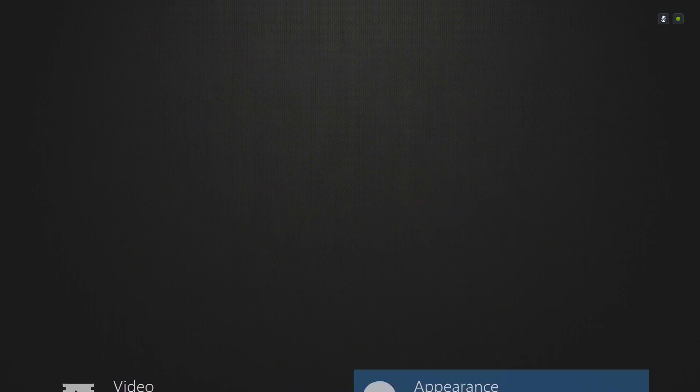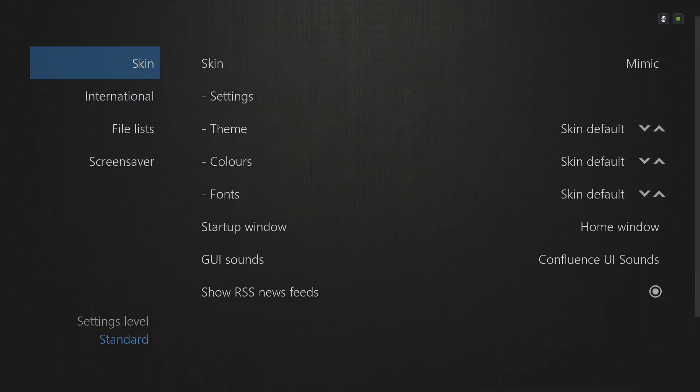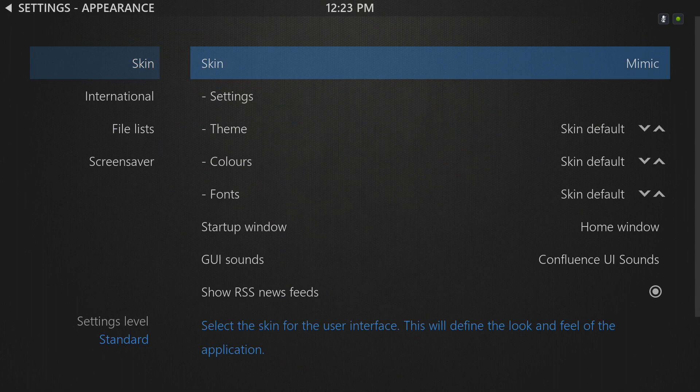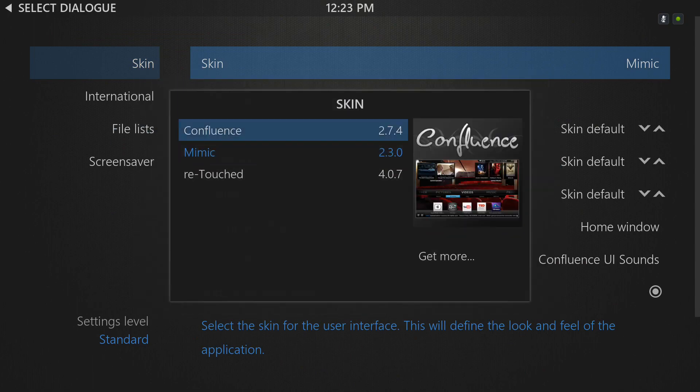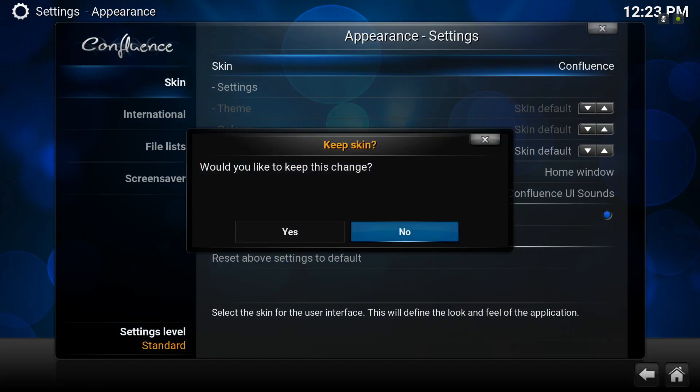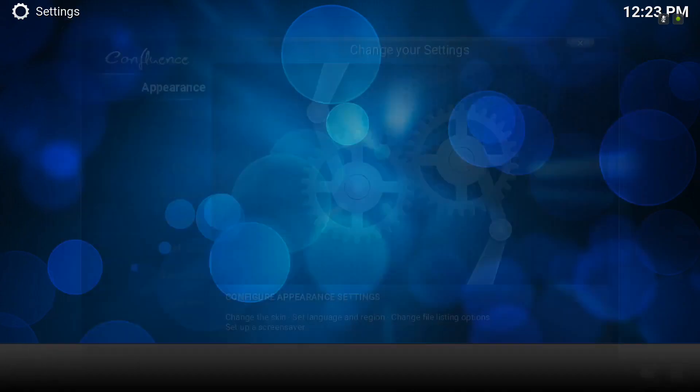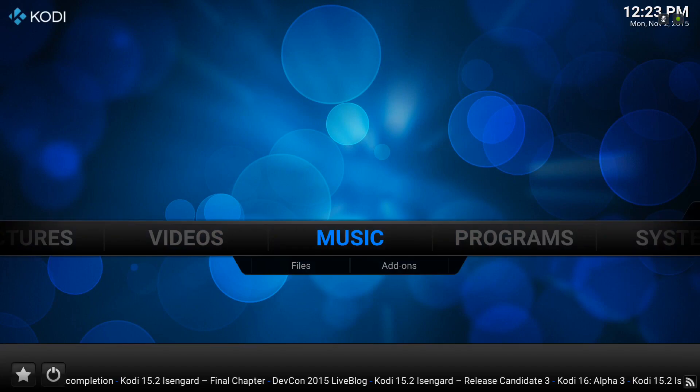If you don't like it, back into appearance, back into skin. Now we can change back to the default skin. Simple as that.